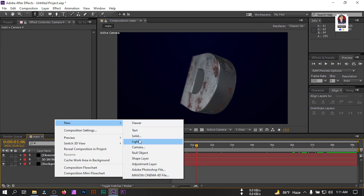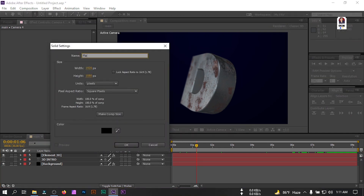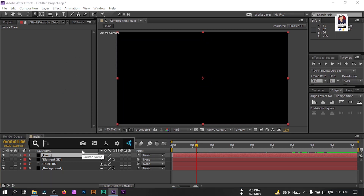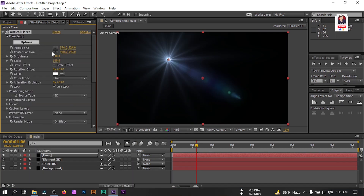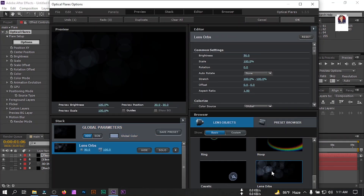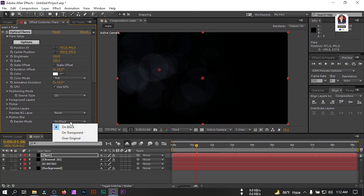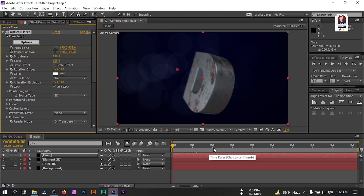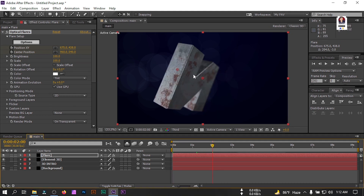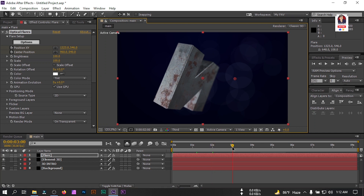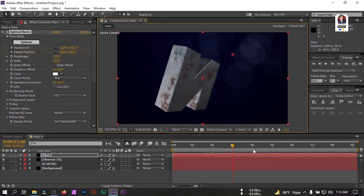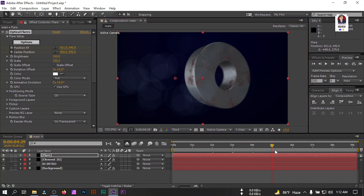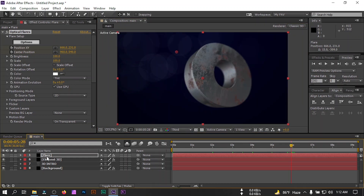Now let's create another new solid and rename it to 'Flare'. Select the color black and hit OK. Go to Effect Presets, search for Optical Flares, go to Options, clear all, select the Lens Orb preset, and hit OK. Change the Render Mode to Transparent. Create a keyframe for Position and Center Position. Go to around two seconds and change this position. Go to another three seconds and change it to another point. Go to four seconds and change it. Go to six seconds and drag it to another position.